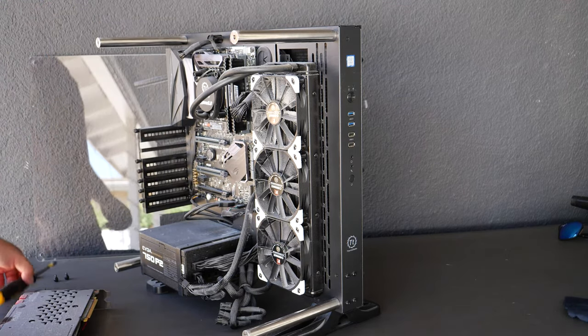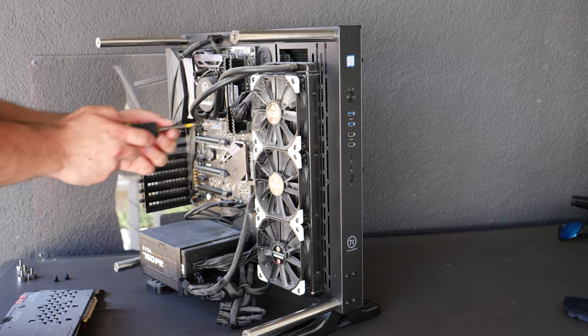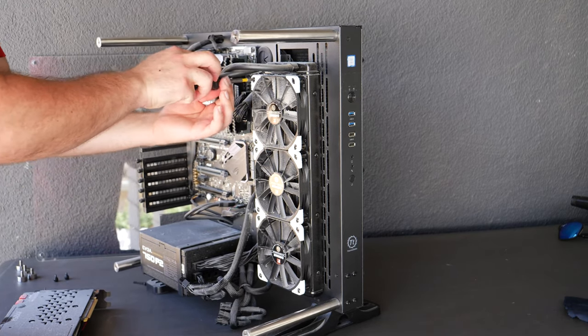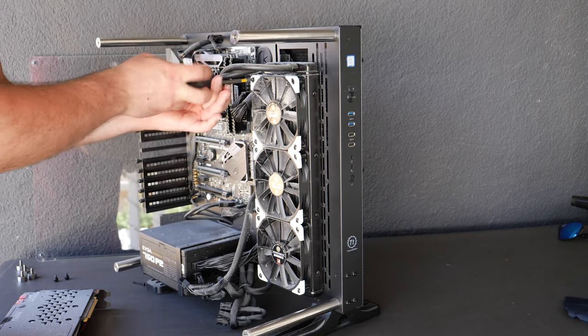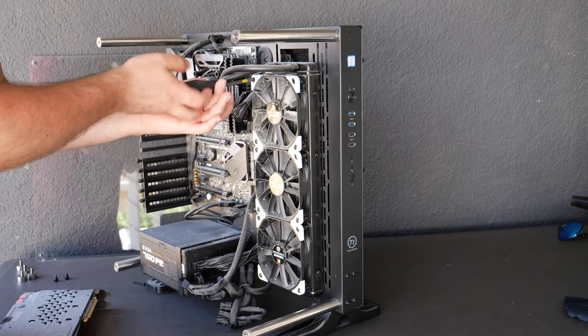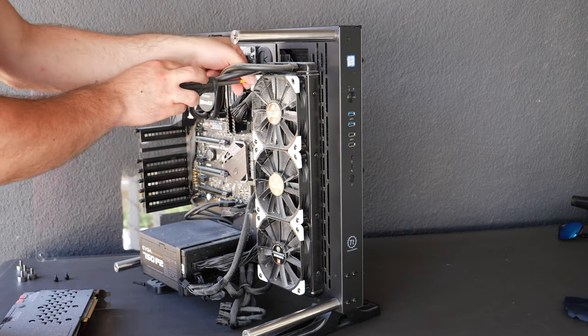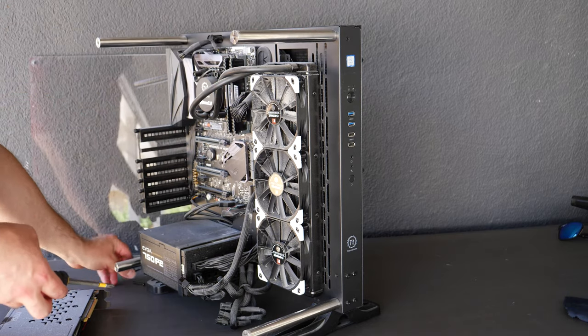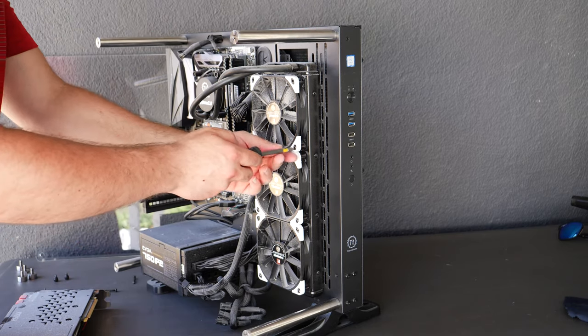And we're going to take apart some of the fans. So it's not necessary to take everything apart. You could just give it a quick blow, you could just blow some air on it quickly and it'll be fine.